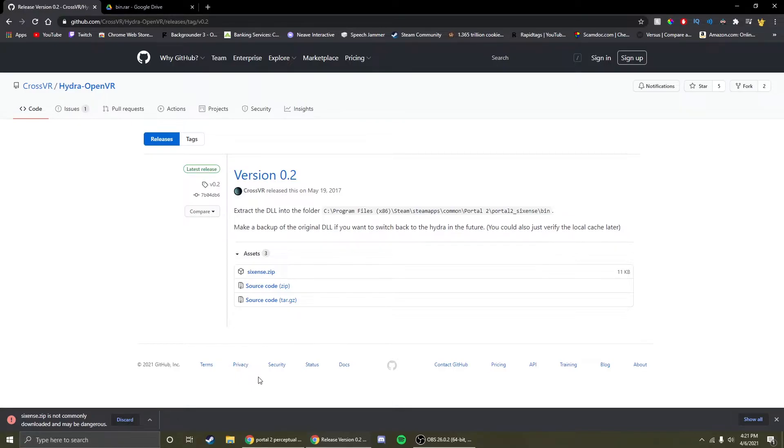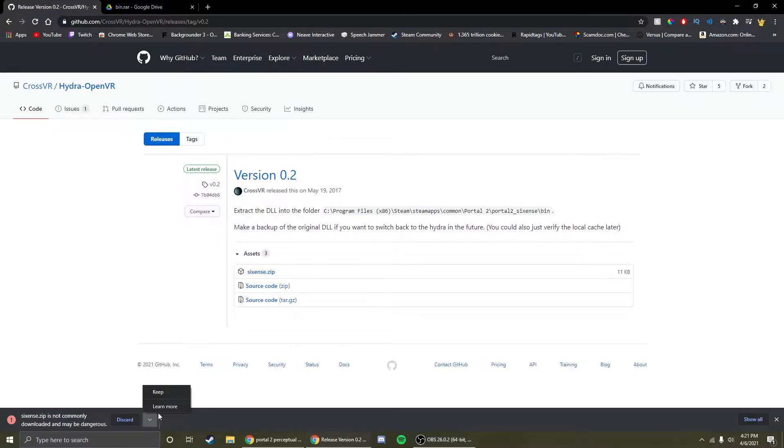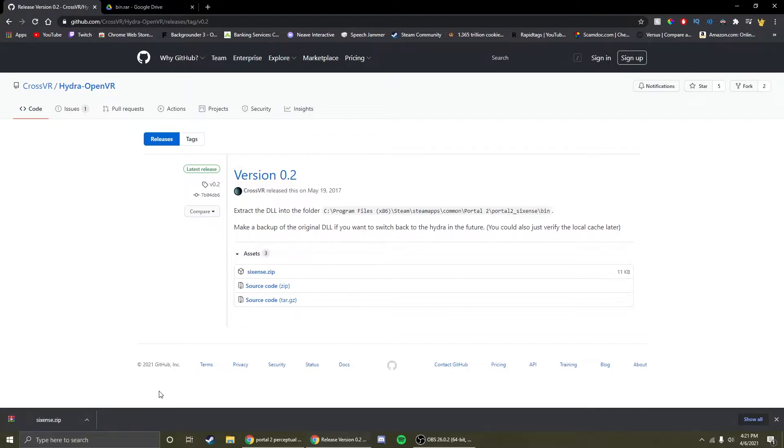When you download it, it might say that 6thSense.zip is not commonly downloaded and may be dangerous. What you're going to want to do is go to this arrow and click keep. This file is completely harmless. I'd know because I've used it. You will be completely fine and you will not get any virus.